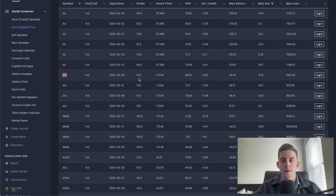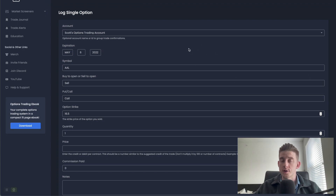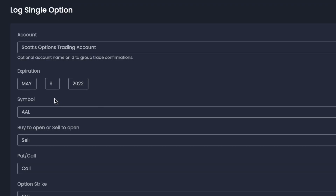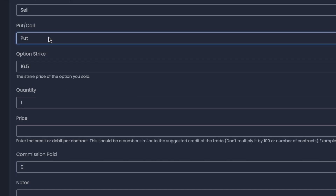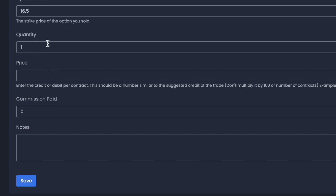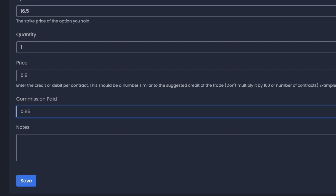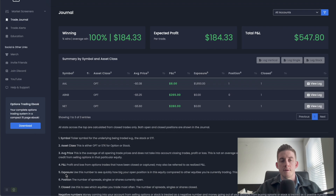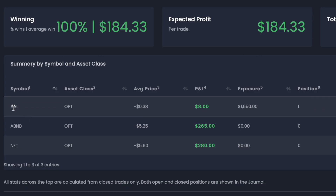Now I can come back to Tiblio, go to the right hand side, and click log it. This brings me to the page where I can actually log that trade and track it going forward. Most of the criteria is already filled out for you - the expiration is May 6, 2022, American Airlines, sold a put option, 16.5 strike, sold one contract. My fill price was 60 cents so I type in 0.6. You can also add the commissions paid, which for thinkorswim is 65 cents per contract. Then I hit save, and it brings you back to your homepage. You can see the new trade right there at the top and your P&L on the trade reflected in real time - looks like I'm already up by $8 on the trade.